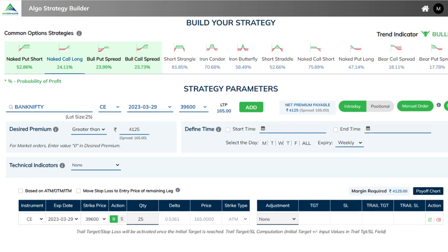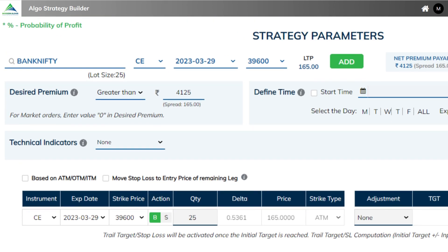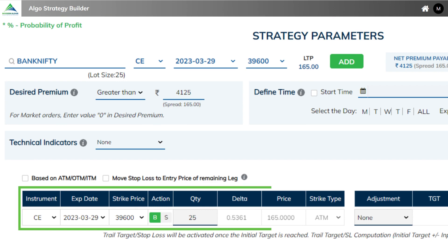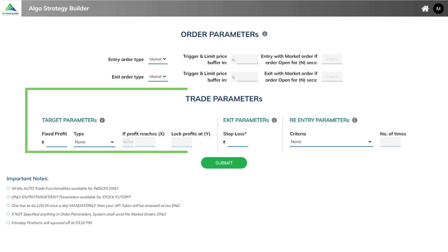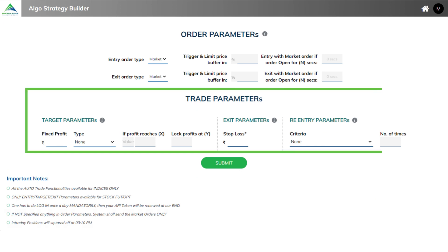Then below, automatically the leg to be entered is shown, wherein we are buying a call option at 39,600. If you wish, you can change the strike prices. Lastly, you can specify the desired target and stop loss for the strategy.